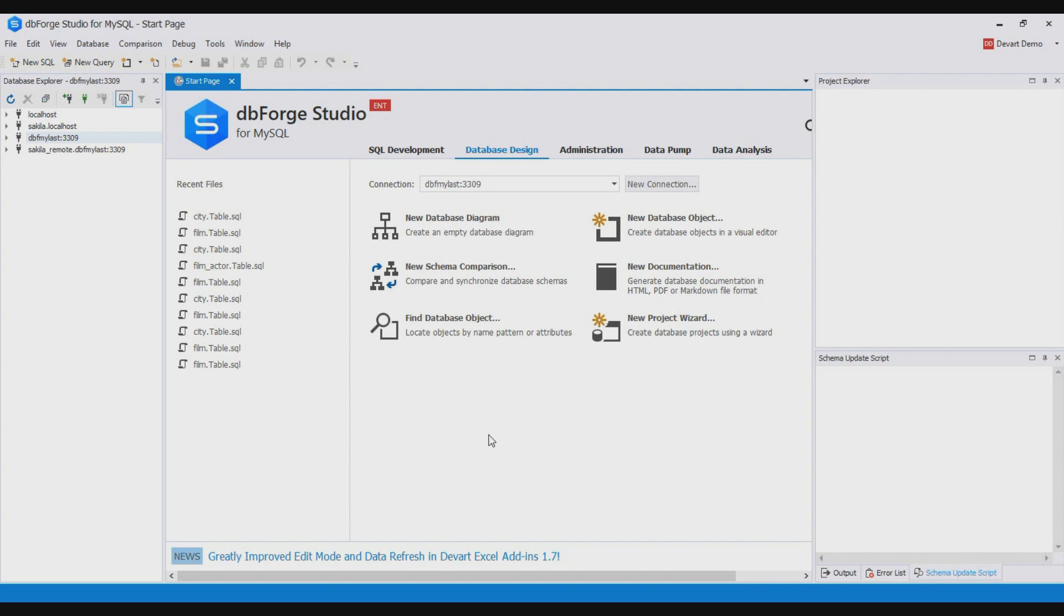DB4 Studio allows designing databases by working with a live database or with a database project. A database project is a physical or virtual folder in which database objects and table data are represented as SQL files.